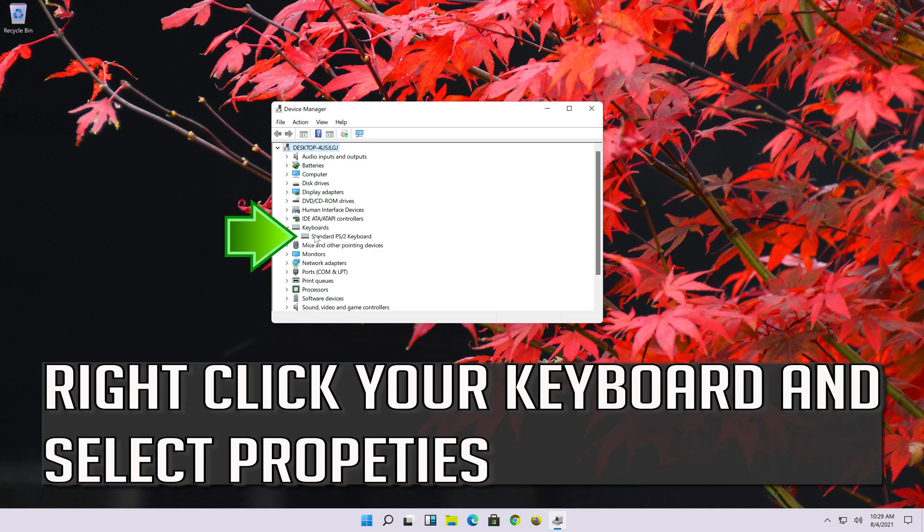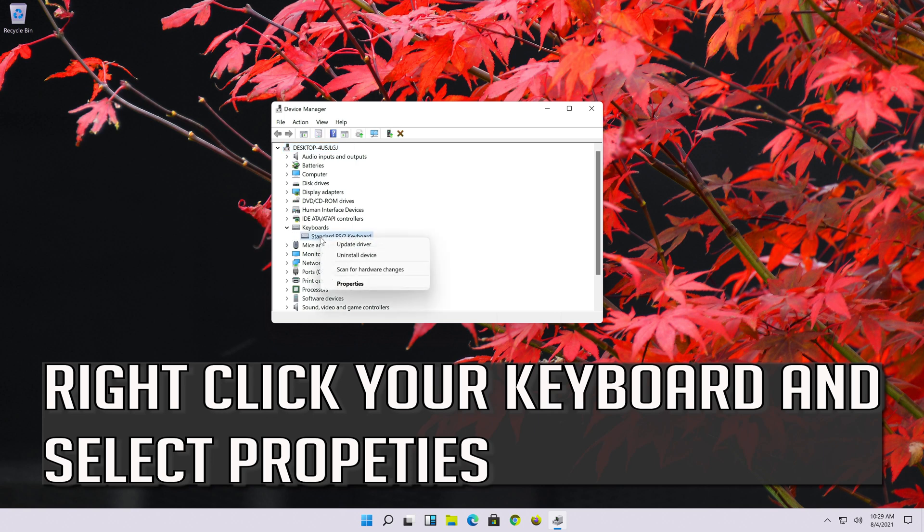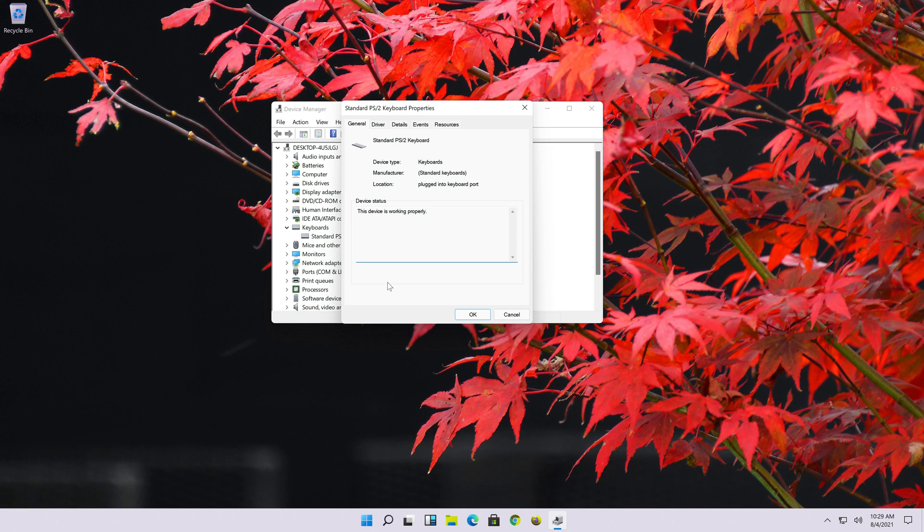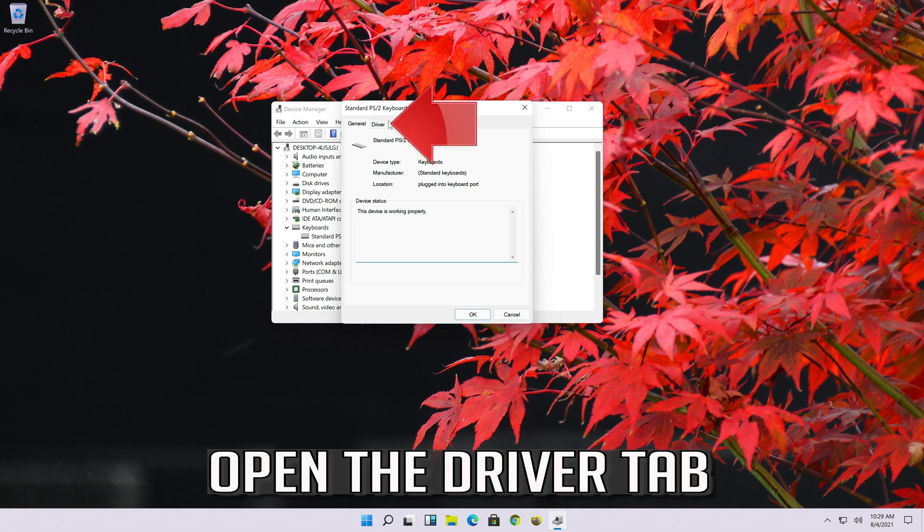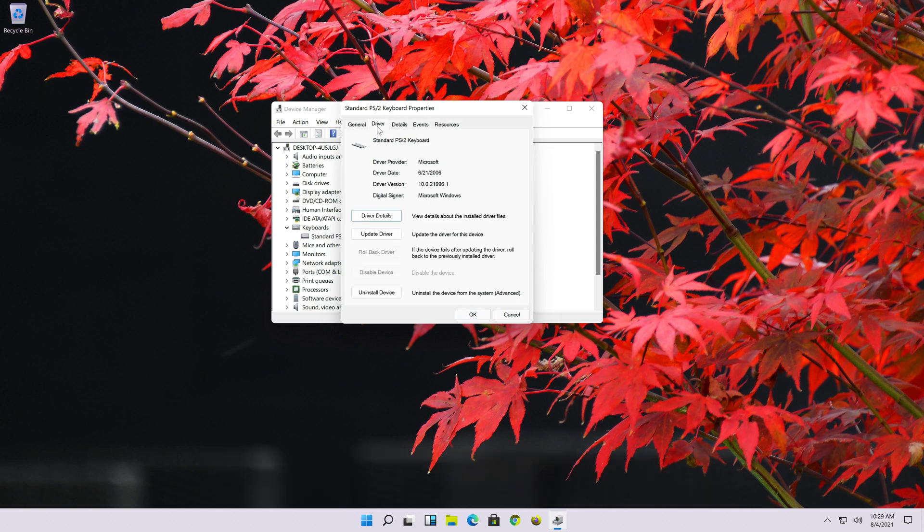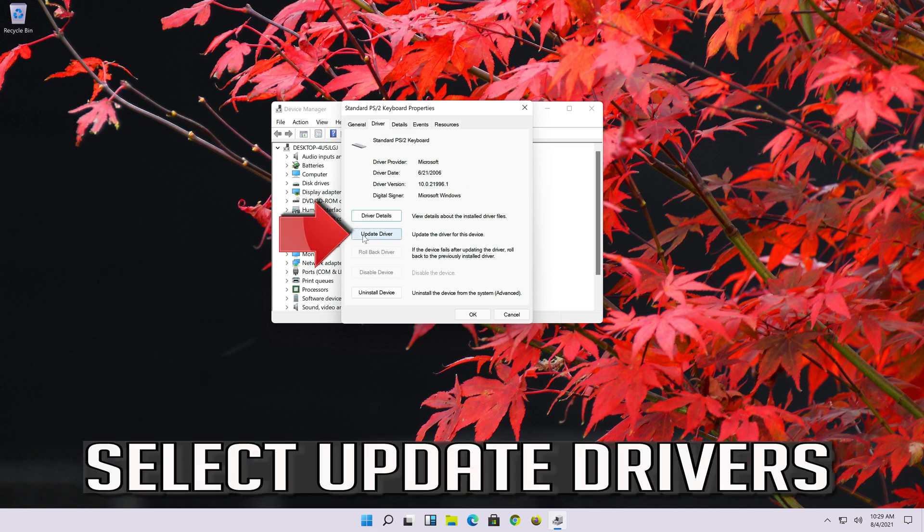Right click your keyboard and select properties. Open the driver tab. Select update driver.